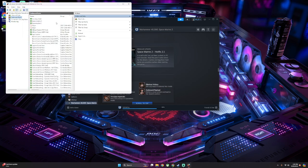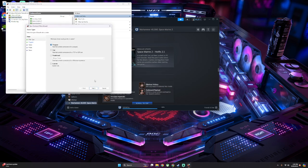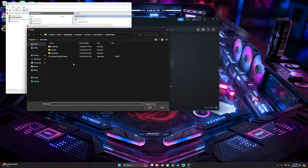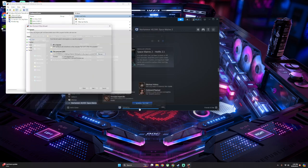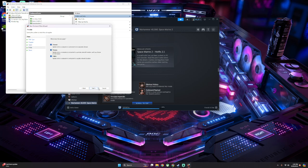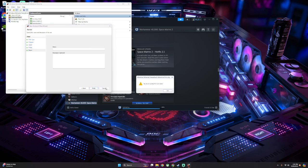And we've got to do it for the other two files. So New Rule, Program, Browse, Space Marine 2, Protected Game, Allow, Next, Next, Finish. We'll give it a name, then Finish.